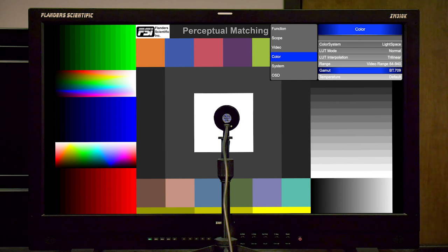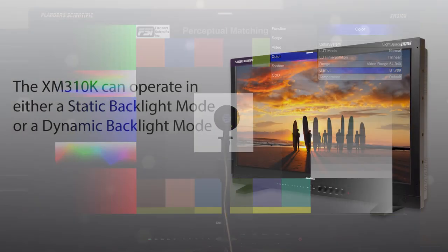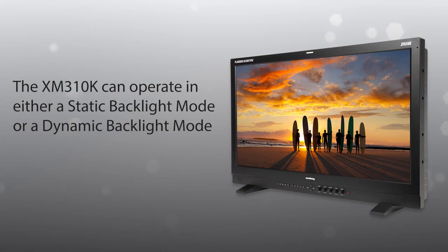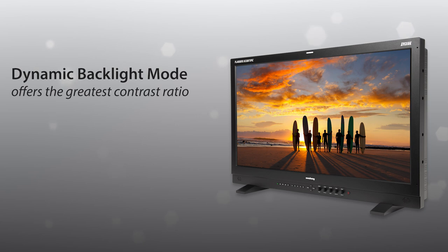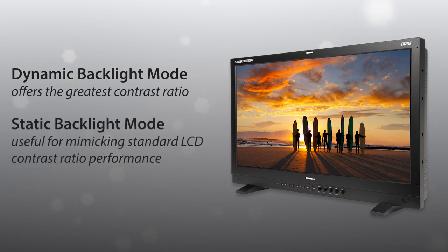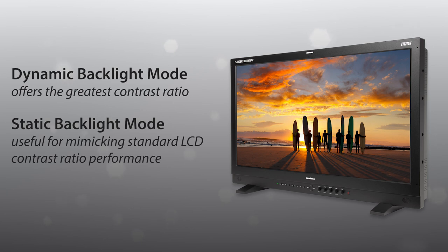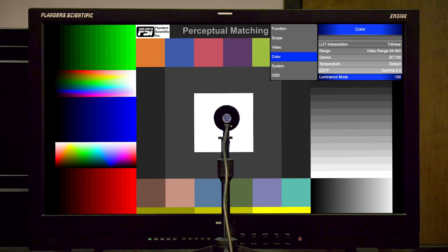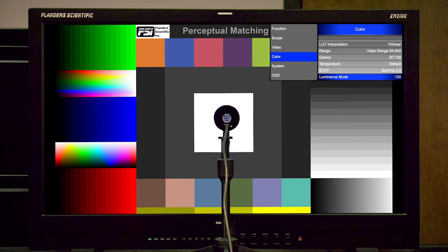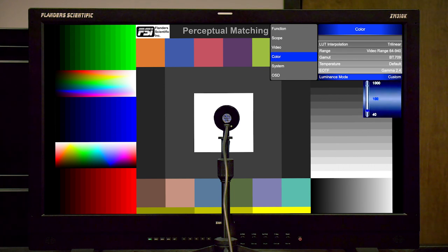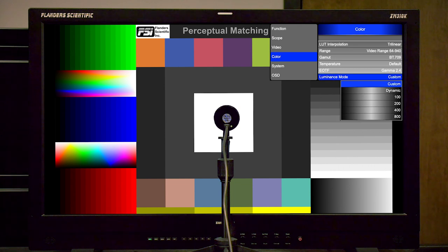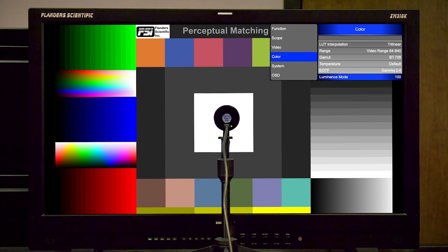Next is an important consideration regarding the luminance selection. The XM310K can operate in either a static backlight mode or a dynamic backlight mode. The dynamic or modulated backlight mode will give us the greatest contrast ratio, and it is our assumption that most users will utilize the XM310K in this way the majority of the time. However, for some applications, like mimicking standard LCD contrast ratio performance, it may be useful to use the monitor in a static backlight mode configuration. We'll start by calibrating the monitor in this static backlight configuration. Then we will show calibration in dynamic mode. By setting the luminance mode selection to 100, the monitor will be configured for an SDR appropriate static backlight peak luminance of approximately 100 nits. The custom selection can also be used here in combination with the luminance custom slider to increase or decrease the peak luminance as you see fit. In this static configuration, we can leave temperature and EOTF set to default.